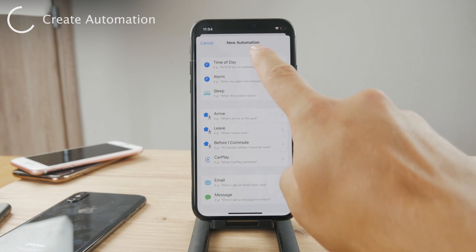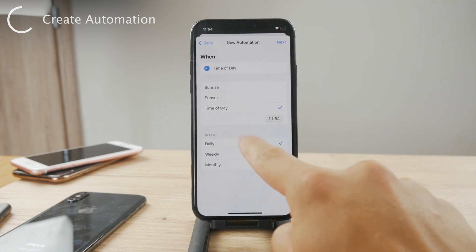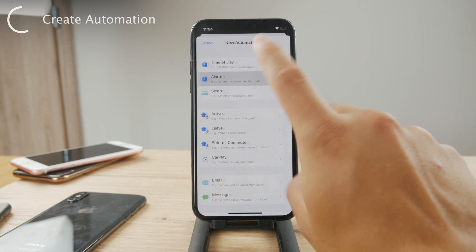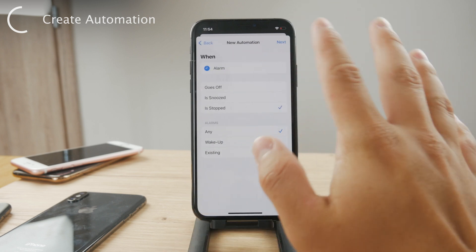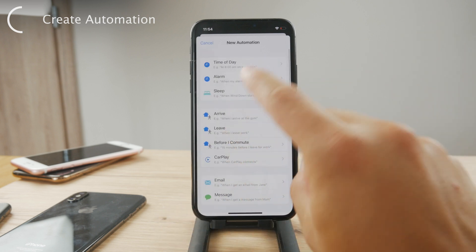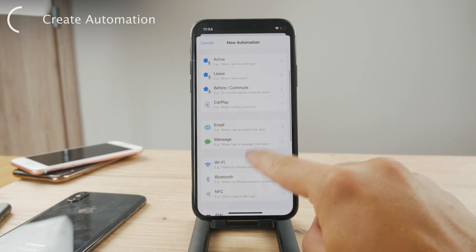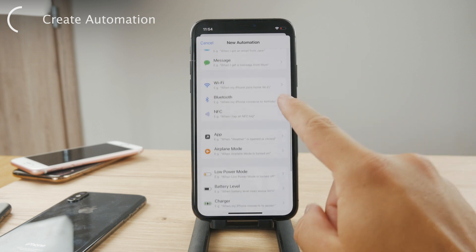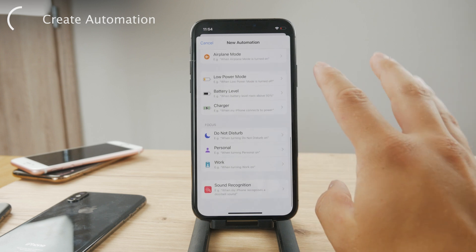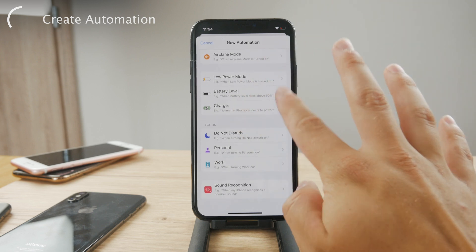It can be during the time of the day — you can choose it to be at sunrise, sunset, daily, weekly, at a specific time. You can choose that when an alarm goes off, the shortcut gets triggered. Or when you arrive home, when you leave home, when you get a message, when you send a message, when you receive an email, when some kind of app is open, or when battery level reaches a certain percentage point.